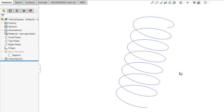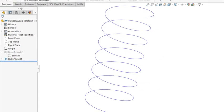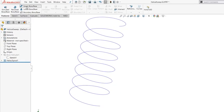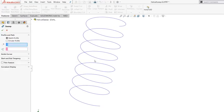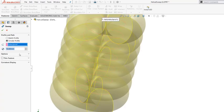So the curve is created, and I can just use Feature Swept Boss Base. And because this is a spring, I can just use the circular profile, and I can use this helix curve. But obviously, this is too big.